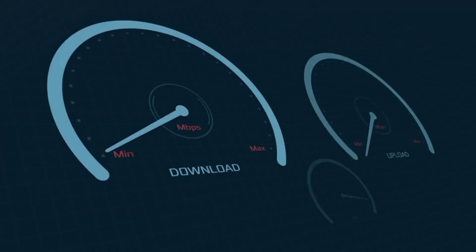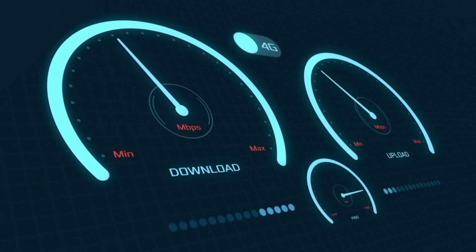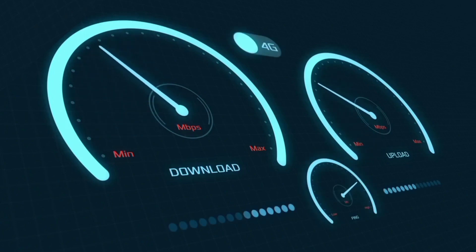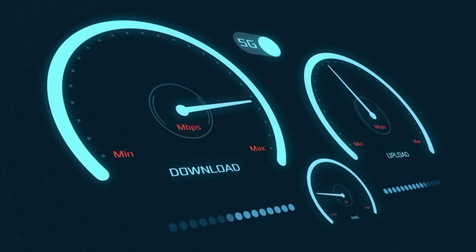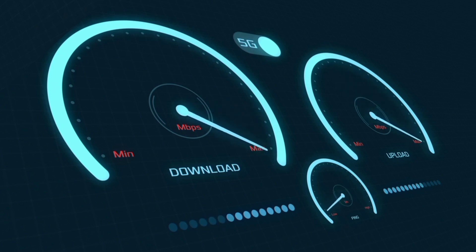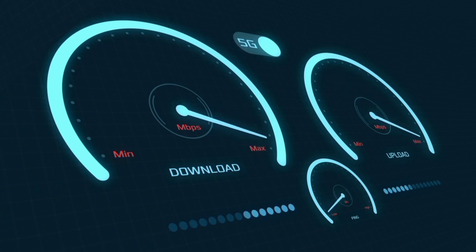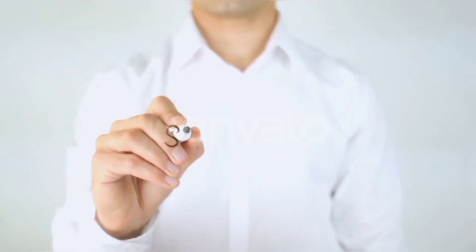Hi everyone, welcome to my new video. Today I'm going to show you how to set up APN on an Android device — the BSNL latest new 4G APN settings 2023, which will also work for all networks.